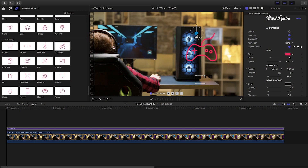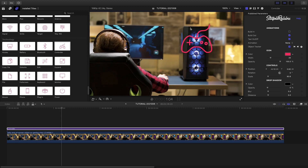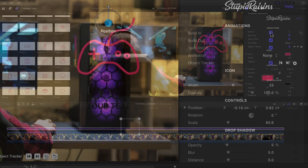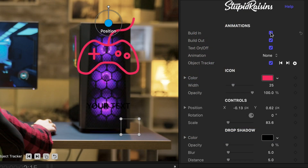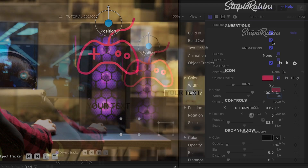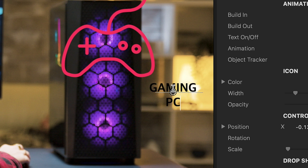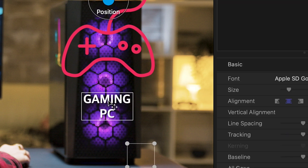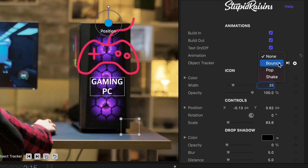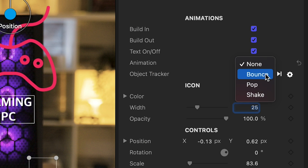Now I can move the icon while retaining the track. In the parameters, you can choose to include or disable a build-in and build-out animation by toggling the checkboxes. You can turn on or off the built-in animated text. This can be positioned and stylized separately from the icon. You can make each icon animate with a bounce, pop, or shake while it's on screen.